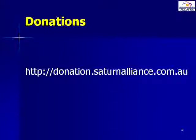If you found this video presentation helpful we would appreciate a donation via donation.saturnalliance.com.au